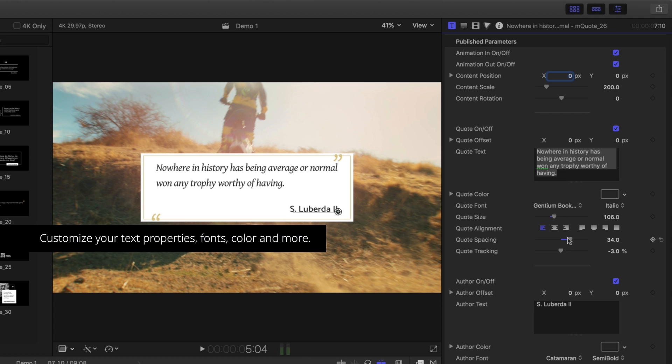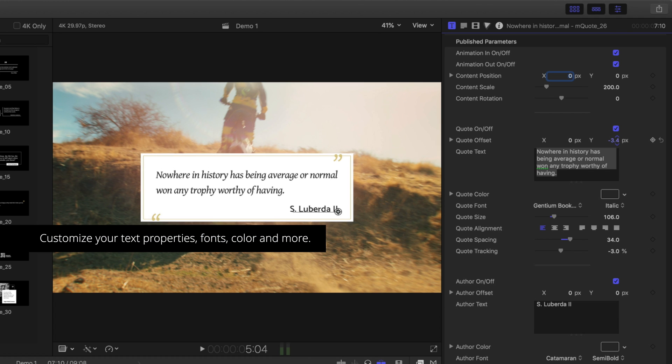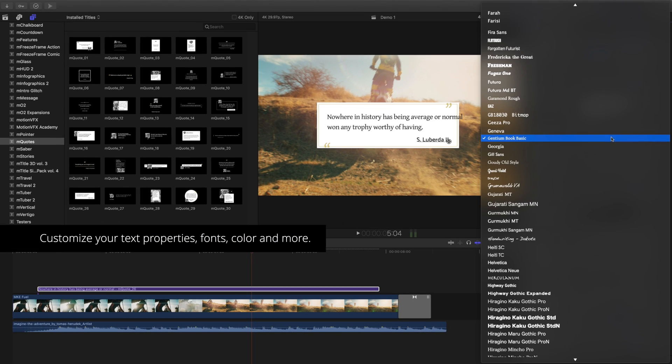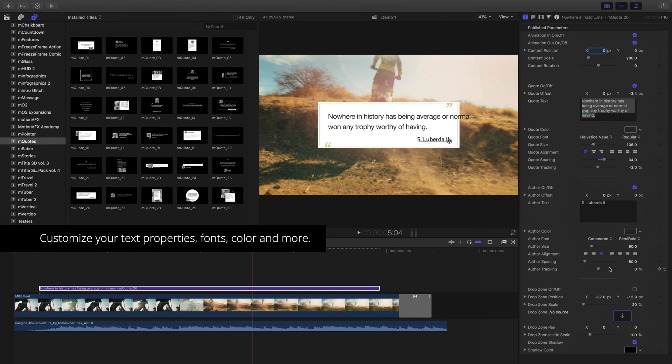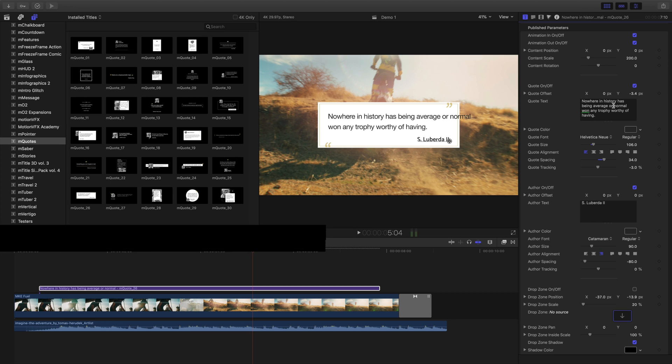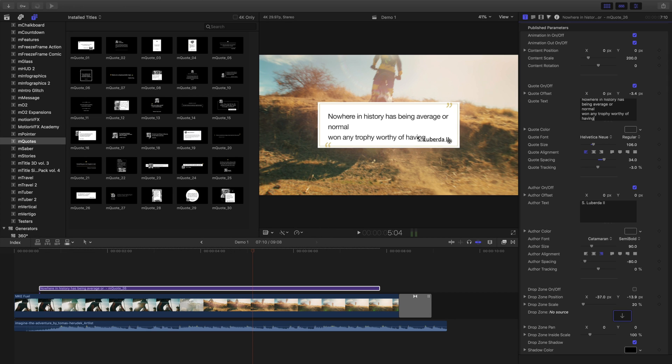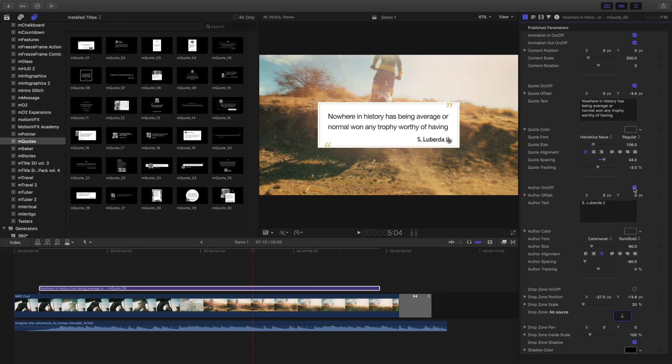Beneath these are the controls for quotes, authors, and other settings contained within the title templates. To toggle quote and author visibility, use the checkboxes. Use the position offsets, alignments, spacing, and color controls to lay out your title and set the overall style of your quote.